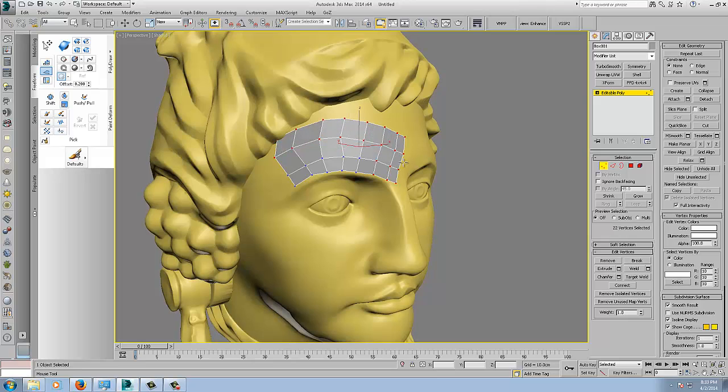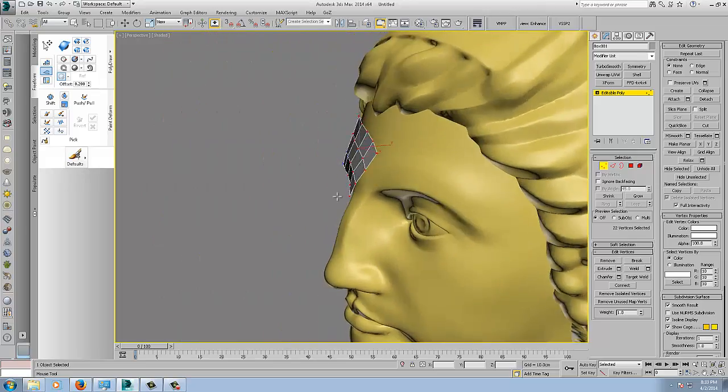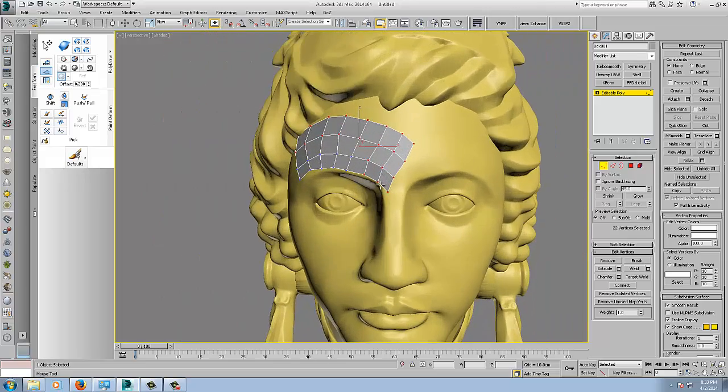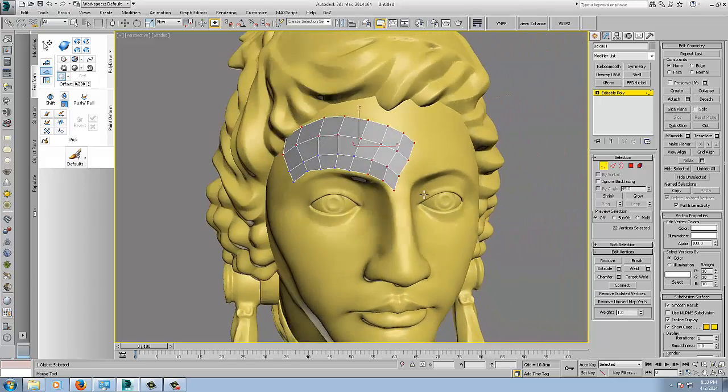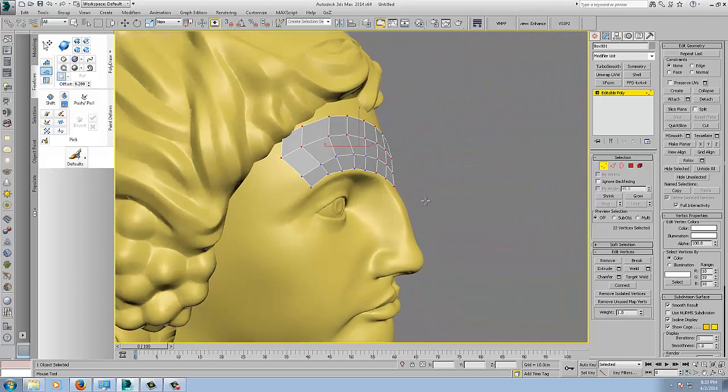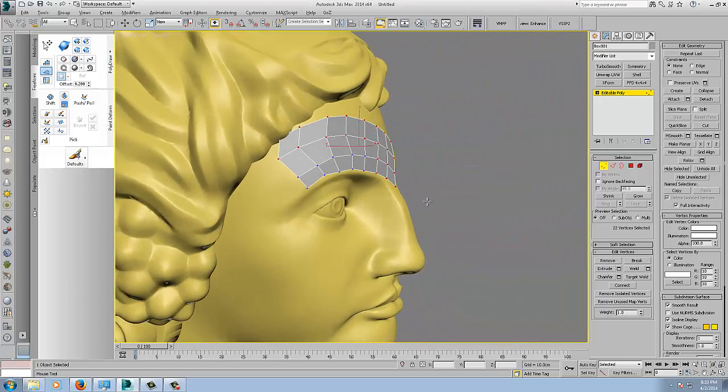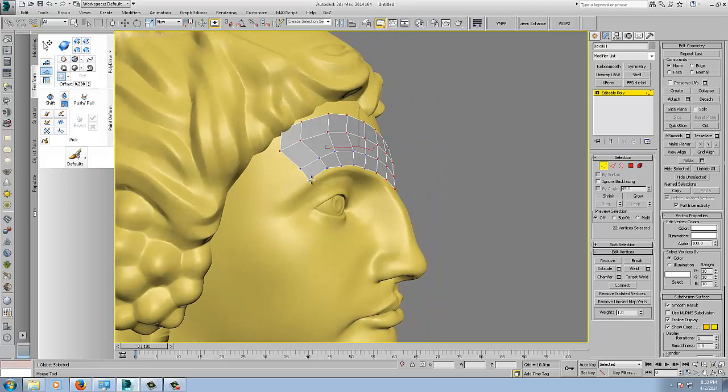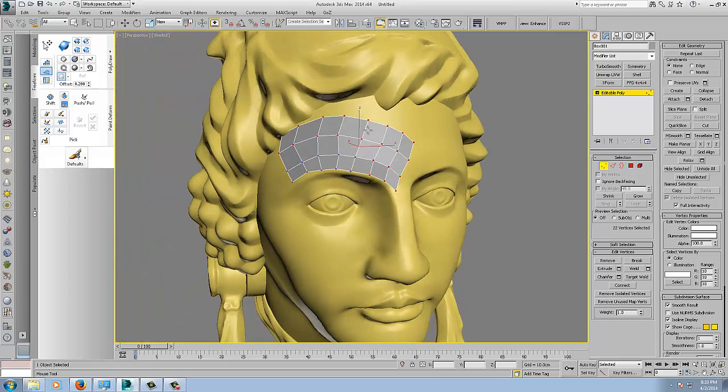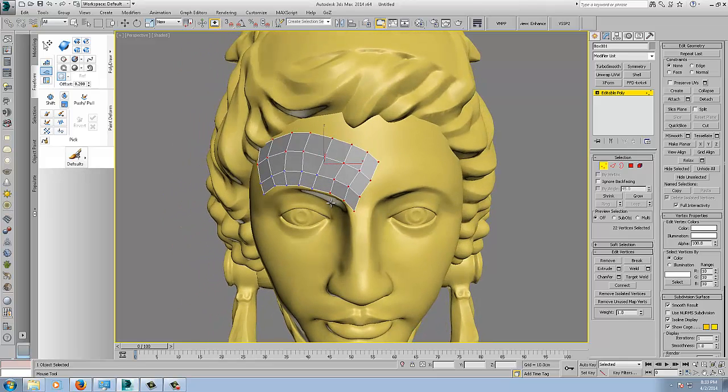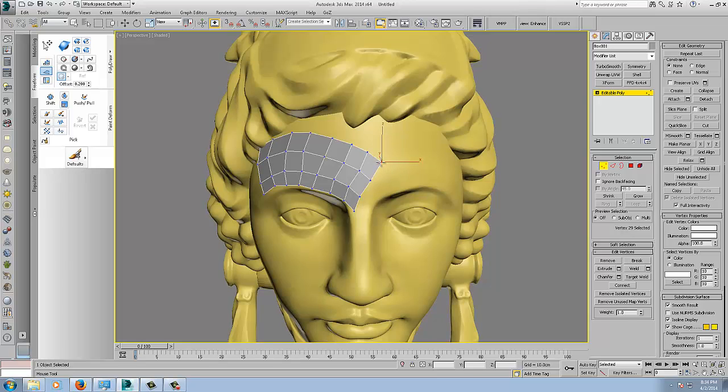So you can, for the likes of large surfaces, you can just drag these out pretty quickly. Another universal hotkey command that works across all of these tools is you hold down Control, Shift, Alt, and that will allow you to move verts around.